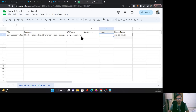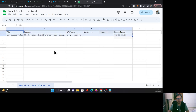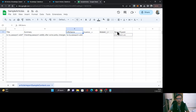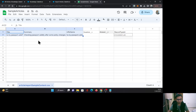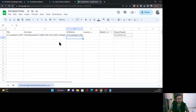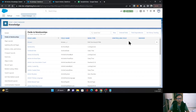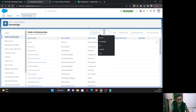Here I have one of the CSV formats. You can see some fields I am including: title, summary, URL name, question, answer, and record type ID. These three fields on the knowledge object are text fields or text area fields, so with text there is no problem. But here you can see these two fields, question and answer. So I'll just show you — this is knowledge fields, and question is a rich text area field.